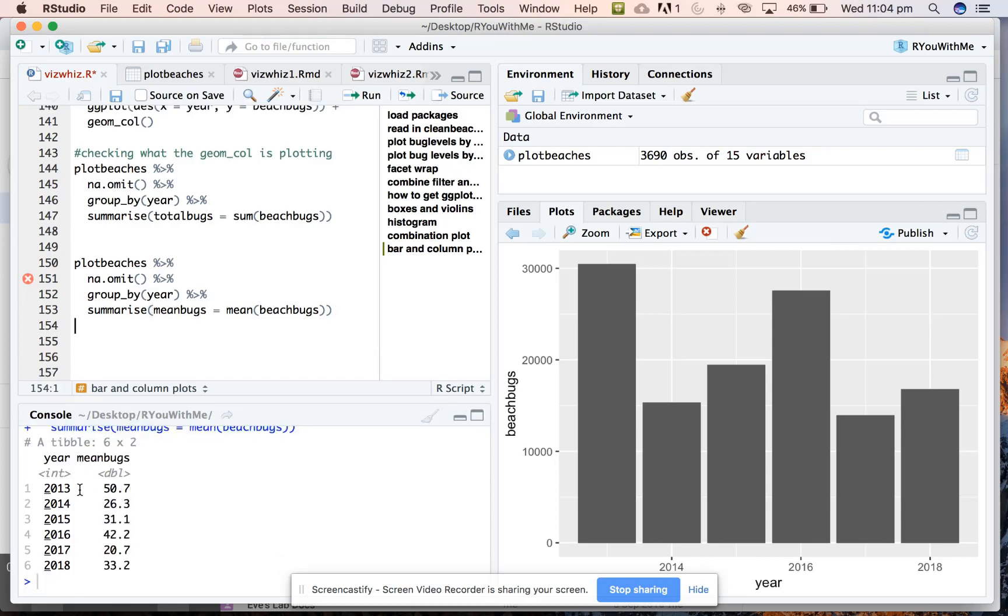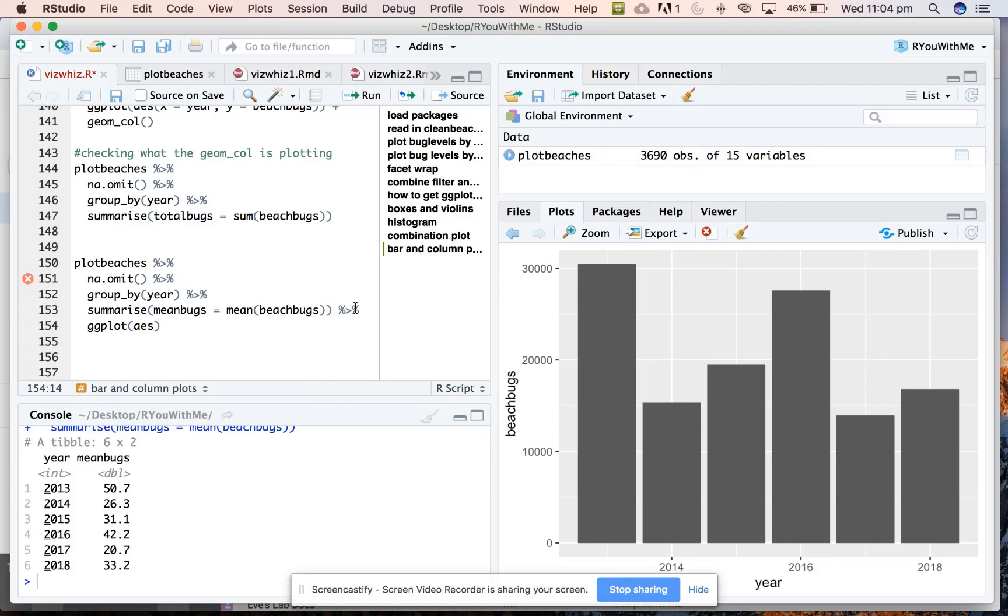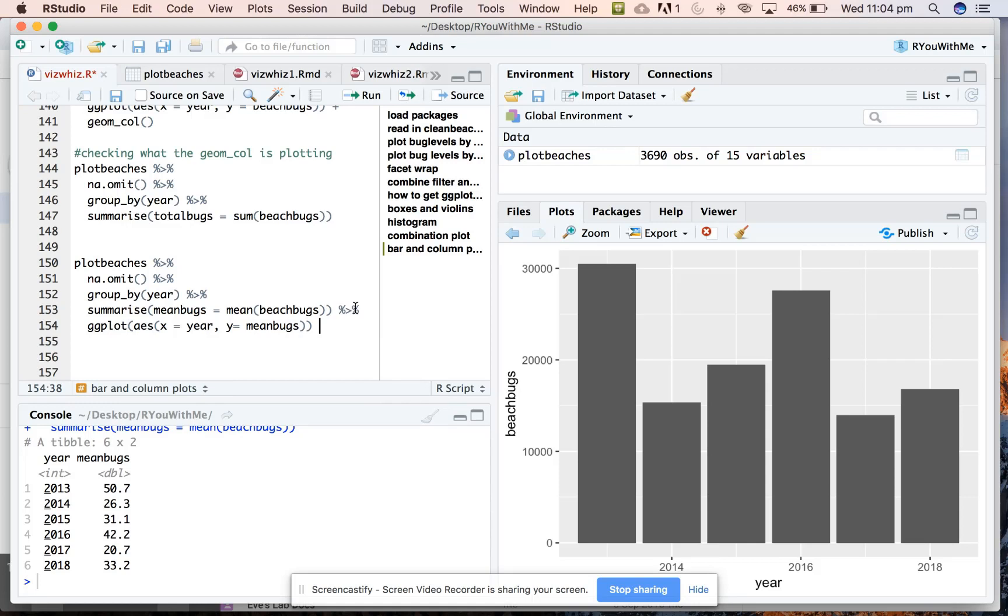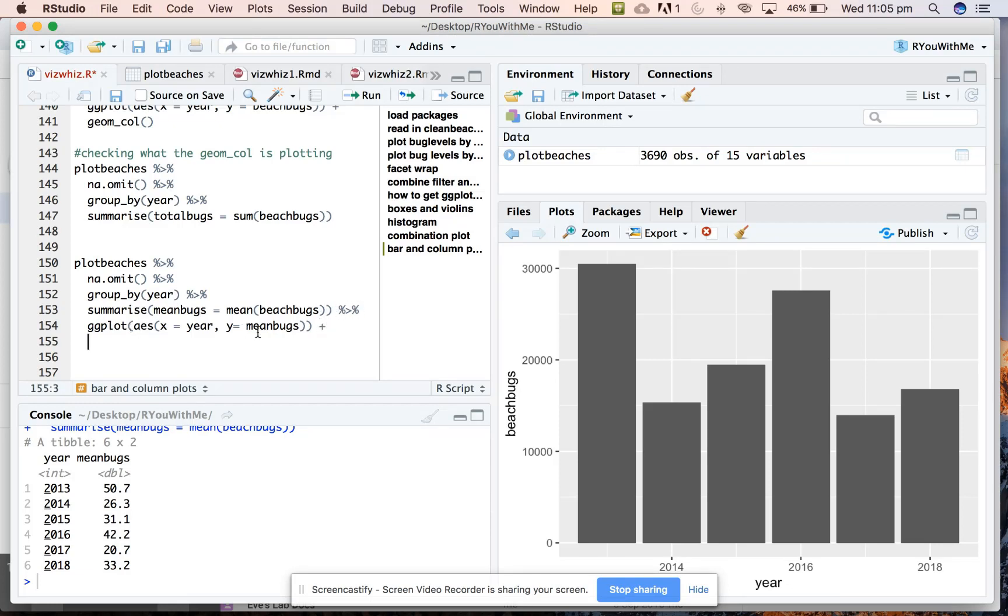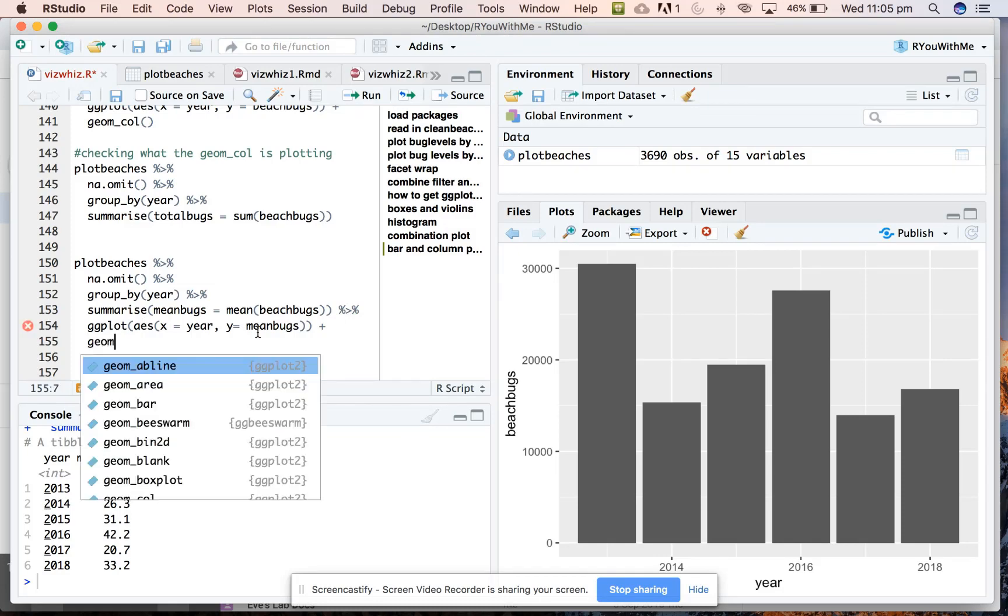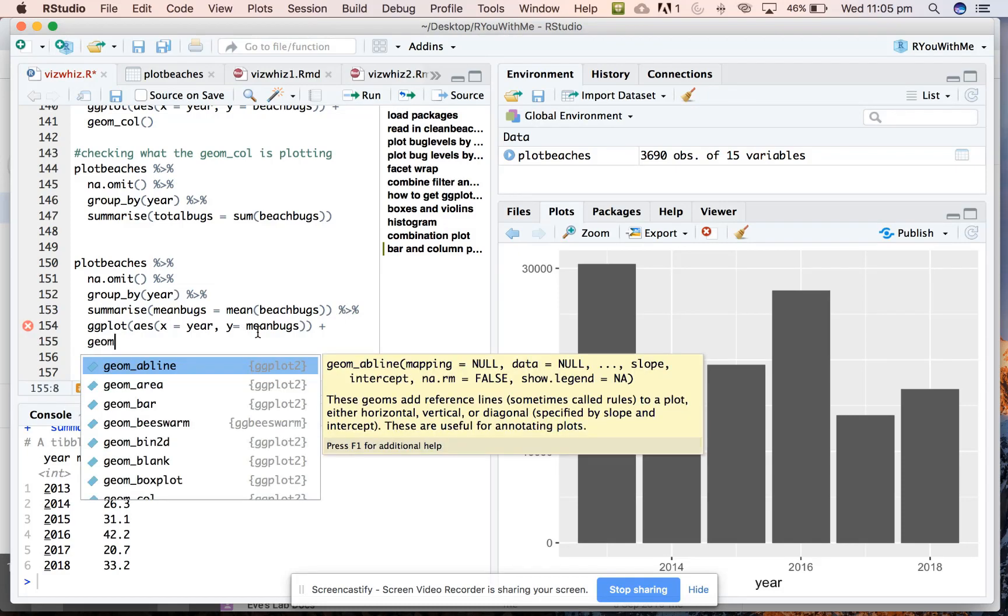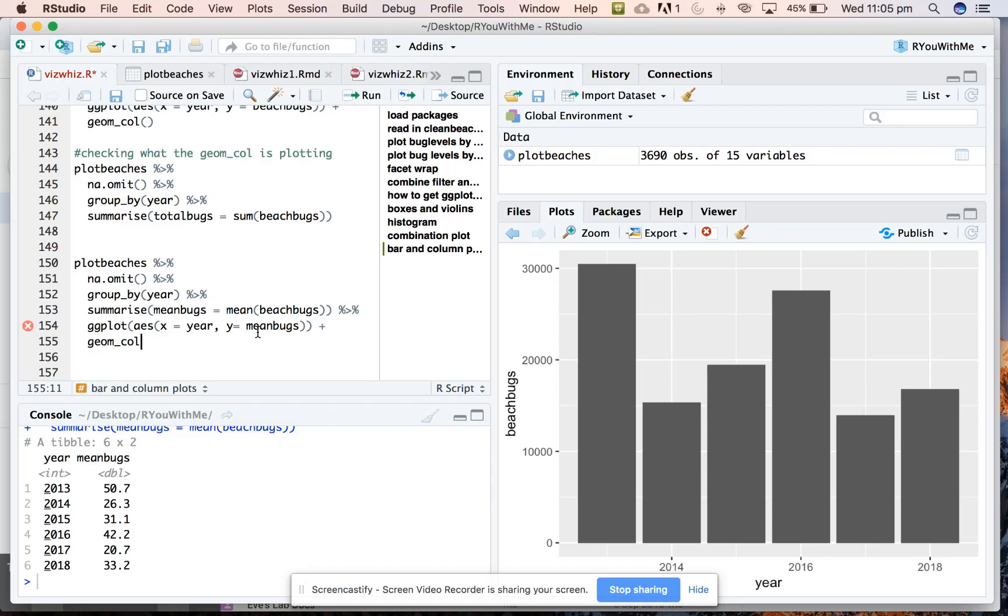Right, good. So we've got a value for each year that is the mean value of the beach bugs. So we can continue and just pipe on the bottom there. ggplot, we define our aesthetics. On the x-axis, we want year. And on the y-axis, we want mean bugs. Remembering that when you're piping summarize into a ggplot, use the pipe. But when you want to add a geom to your plot, then you use a plus. Geom_col. Alright. Awesome.